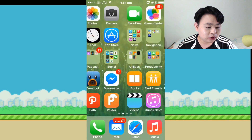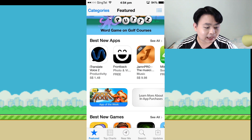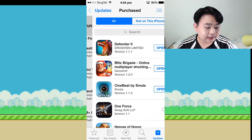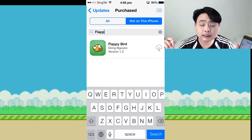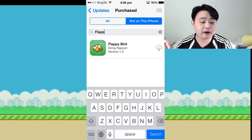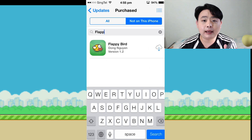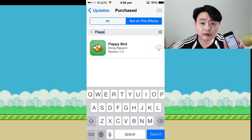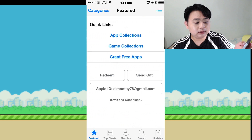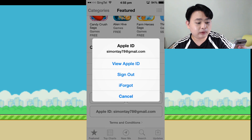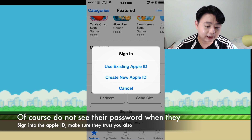The second way you can get Flappy Bird is to go to your App Store. If you have purchased or downloaded Flappy Bird previously, you can search for Flappy Bird and find it in your iCloud. That means if you have friends or family members who downloaded Flappy Bird before, you can use their Apple ID to download it. Go to the featured option, scroll all the way down, press your Apple ID, sign out, and then ask your friend to sign in their Apple ID.